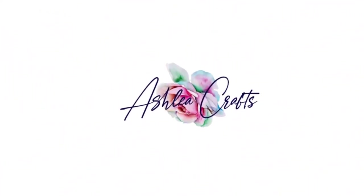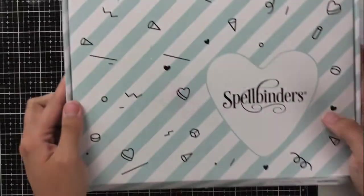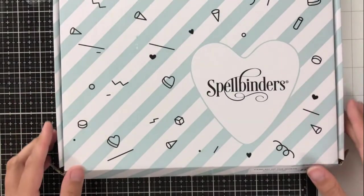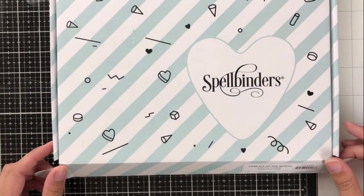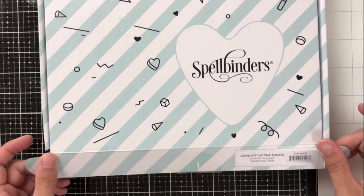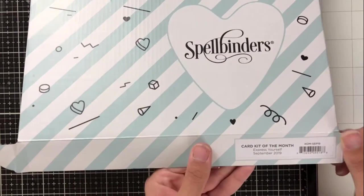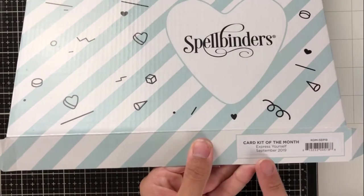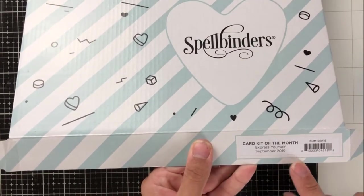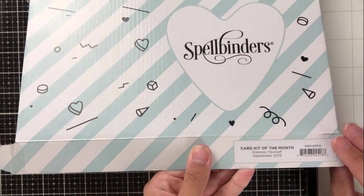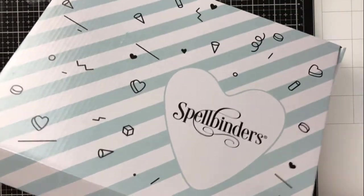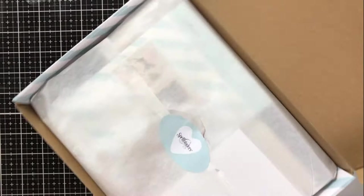Hey everyone, it's Ashley. Thanks so much for joining me again today on my channel. I'm back again with another 10 cards one kit video featuring the Spellbinders card making kit of the month. This month for September, the kit is named Express Yourself.